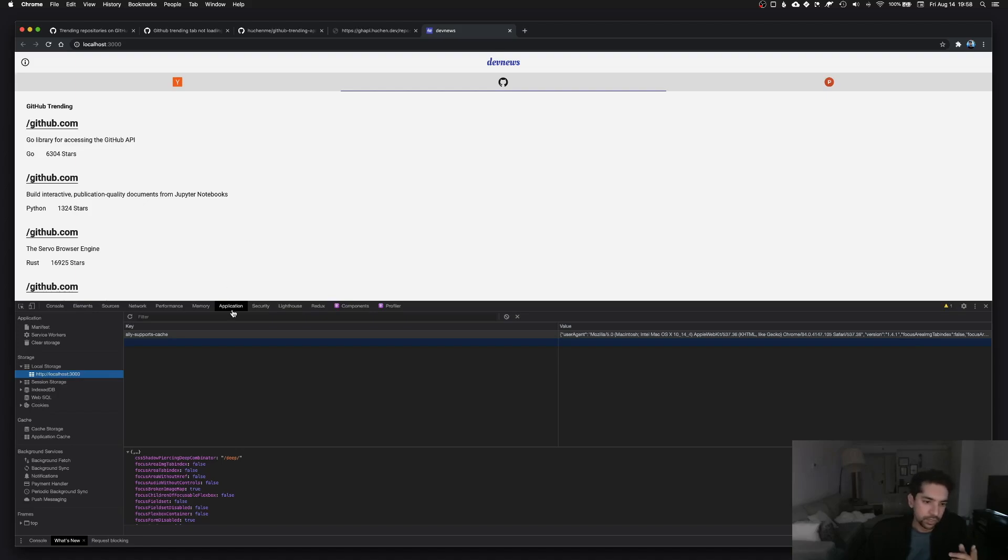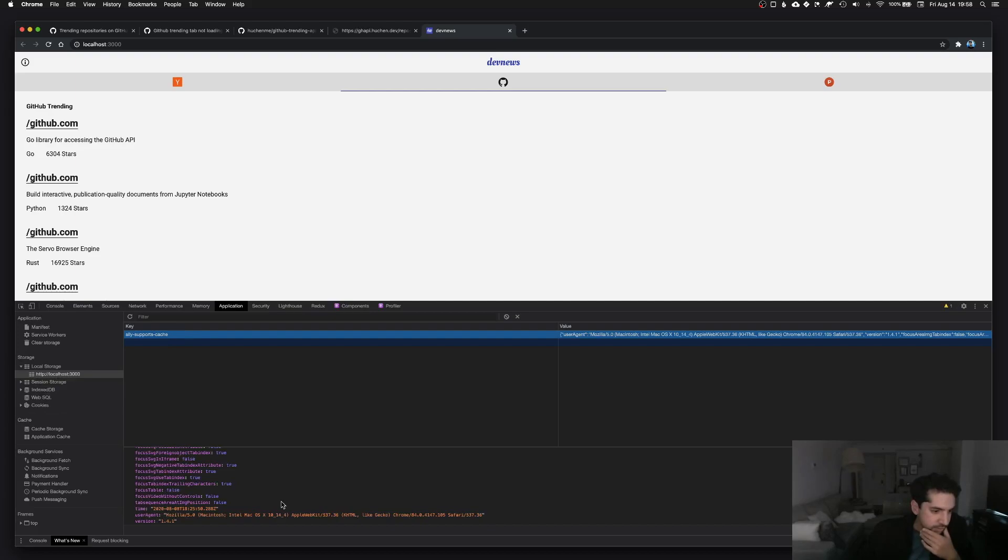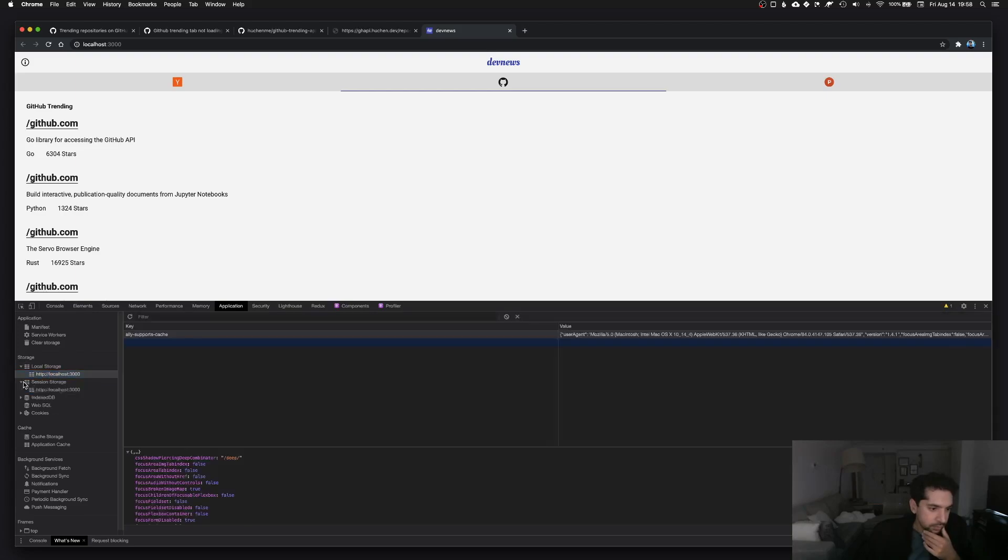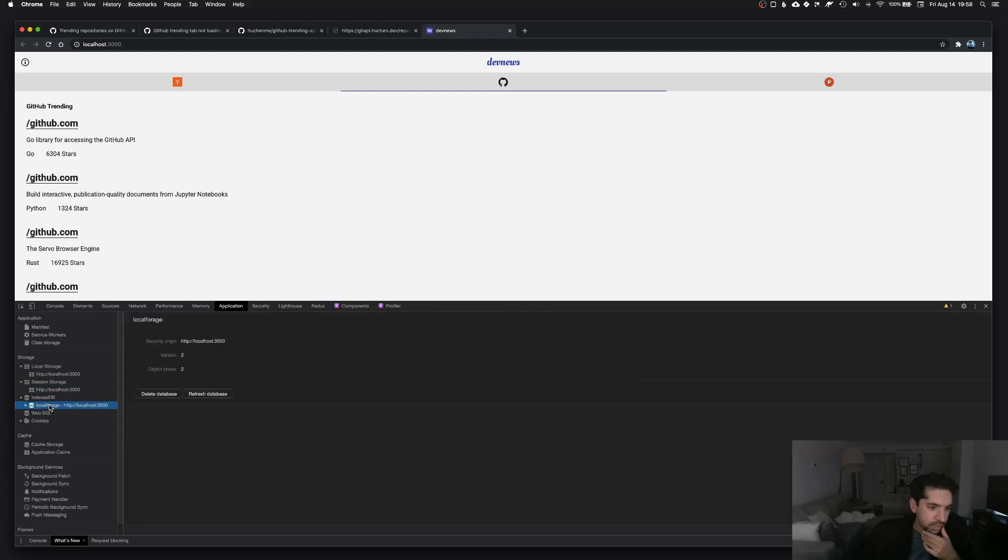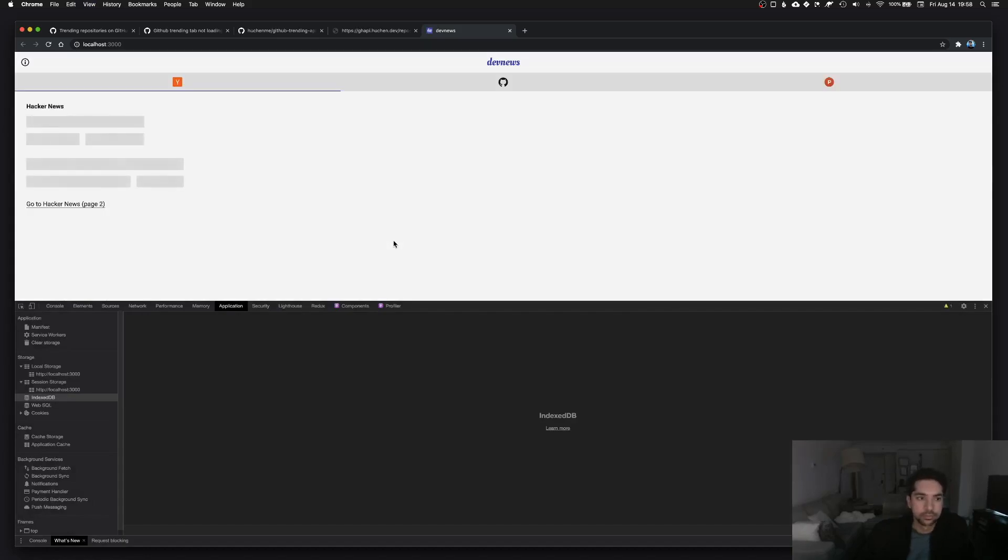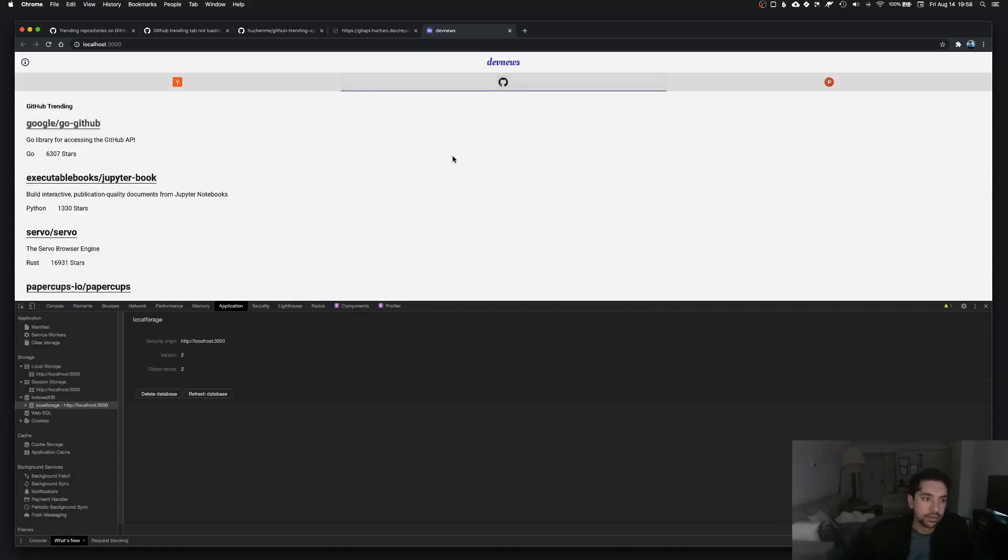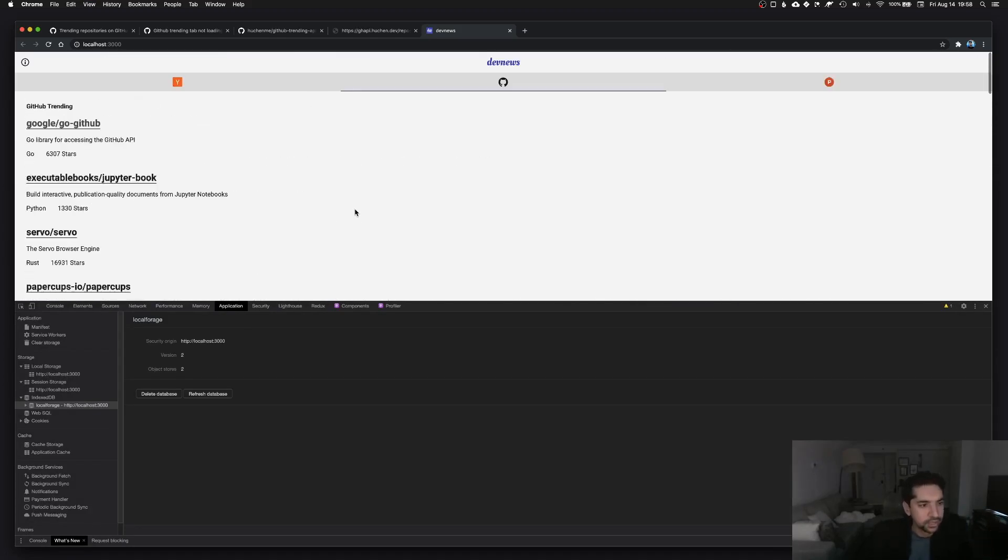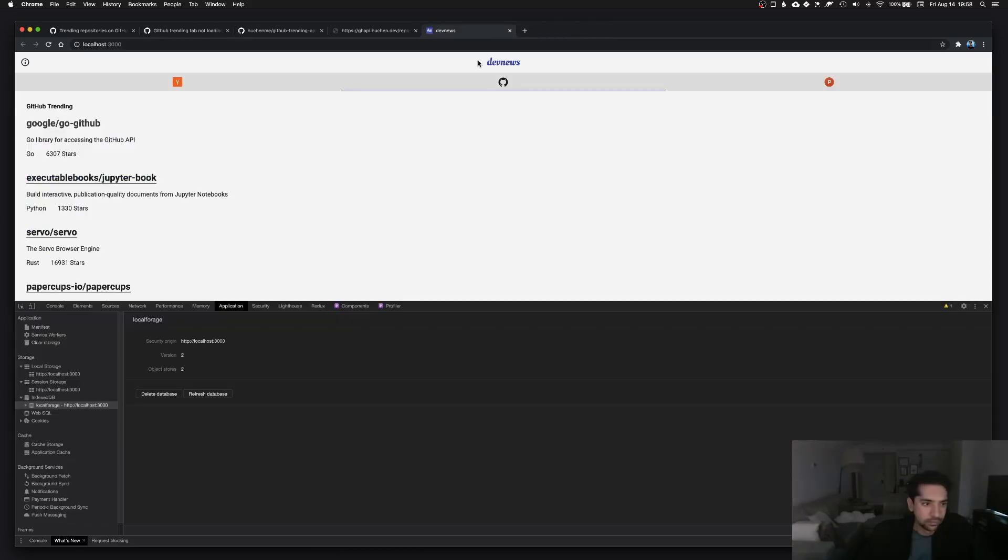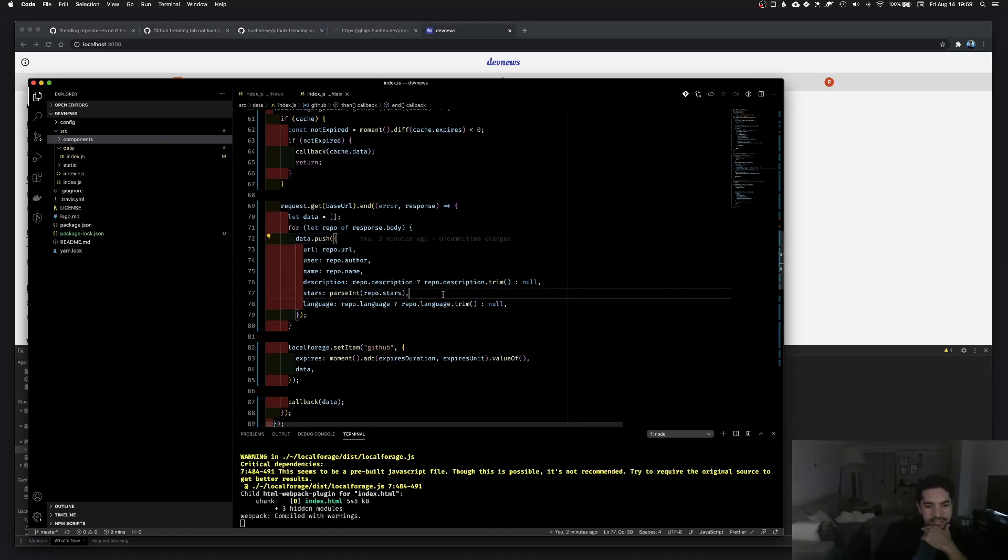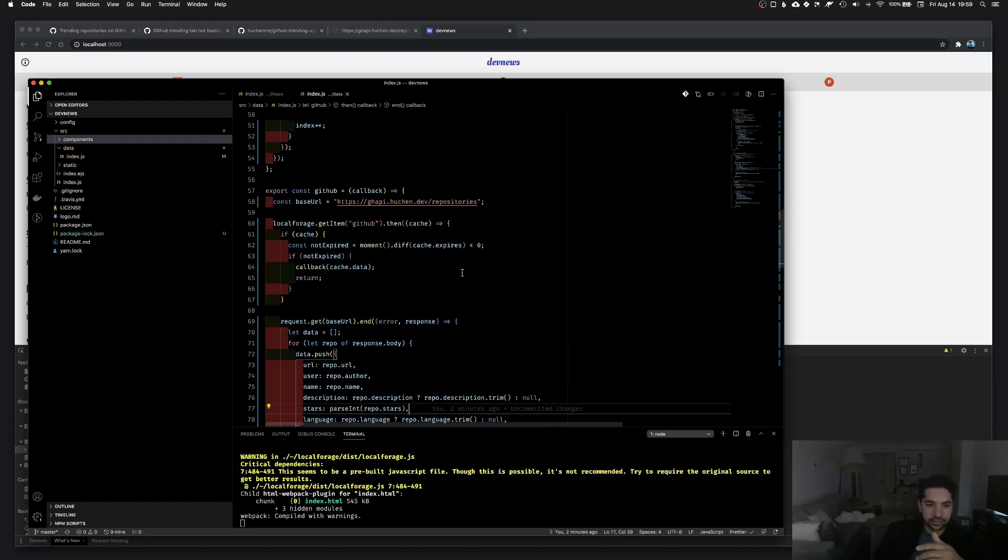So that means it actually fetched it from local storage. If I go to dev tools, go to local storage here. Actually I'm not sure where this data is because I would think it would be here in local storage. Maybe session storage. No. IndexedDB. Okay, so there's actually this local forage IndexedDB database. So if I delete this, now it fetches. Boom.